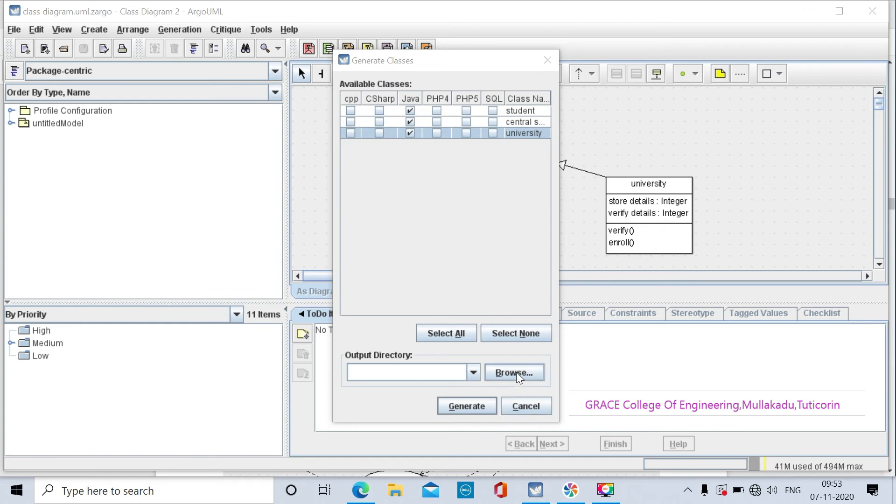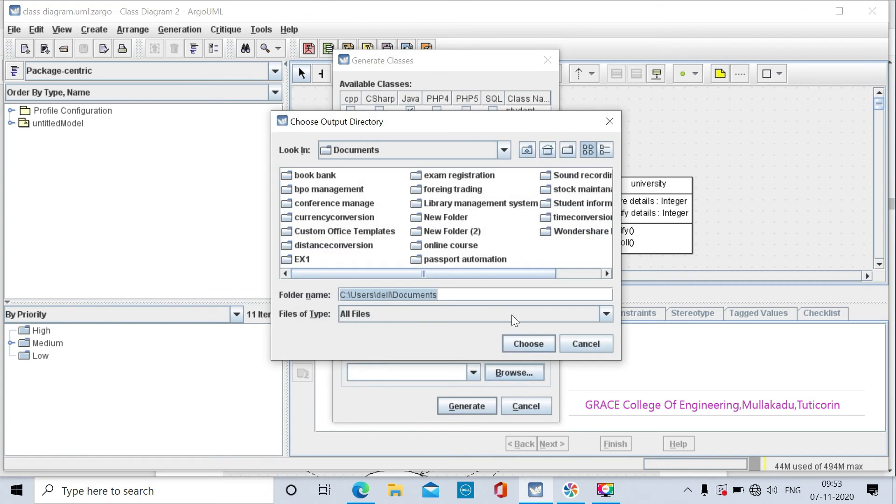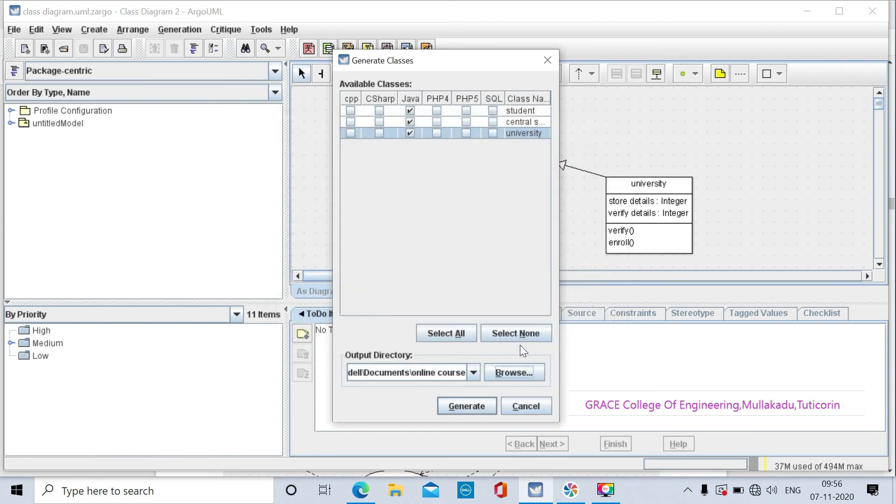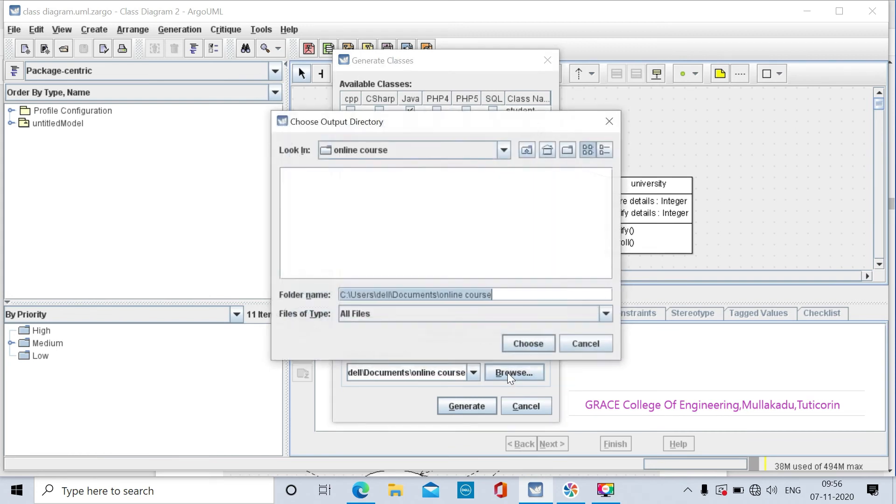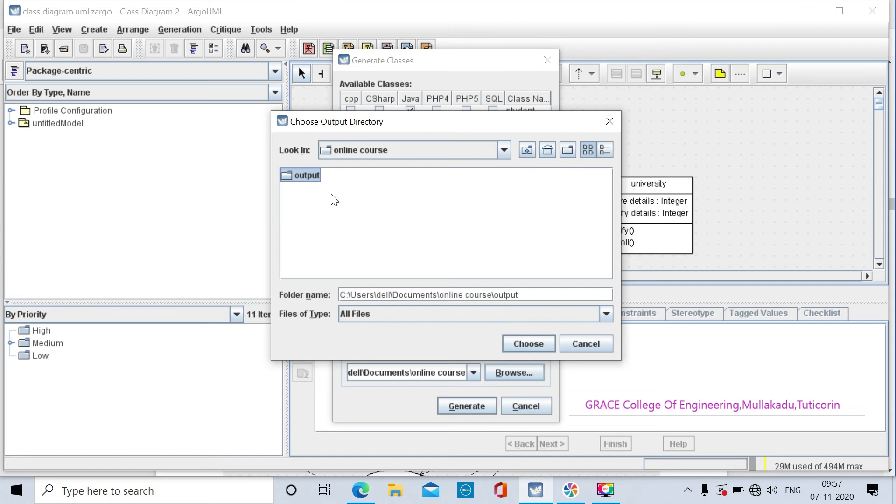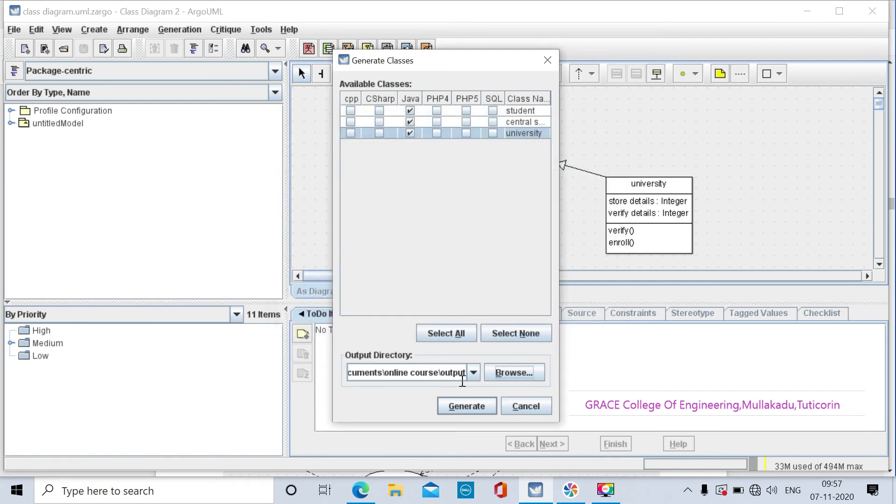Next, the output directory. Browse to the online course folder and create a new output folder. This is where we will save the generated code. Select this folder as the output directory path. This is the final output path.